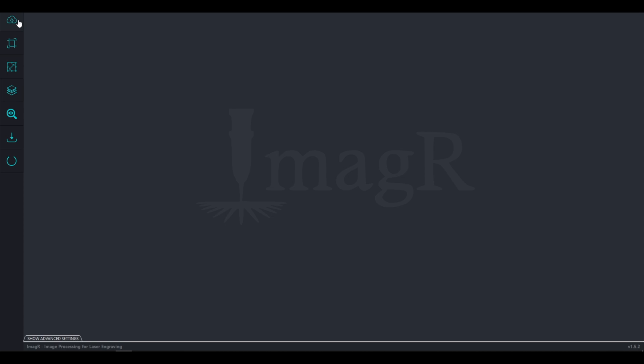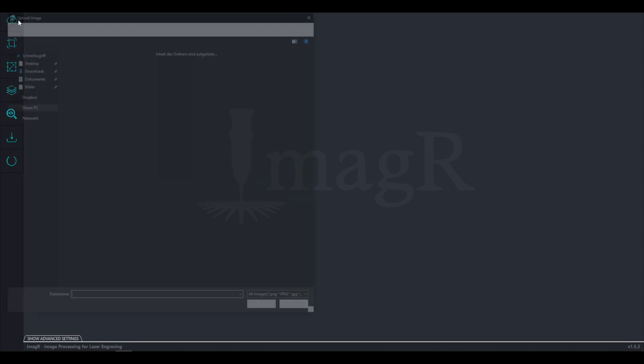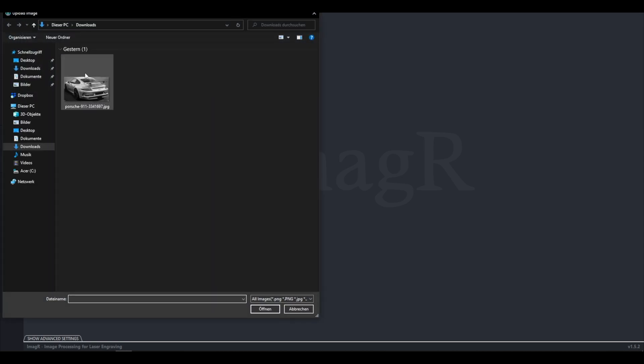As you see on the left side are all the different functions we need and we work from top to bottom. Let's start with uploading an image by clicking on the upload icon.